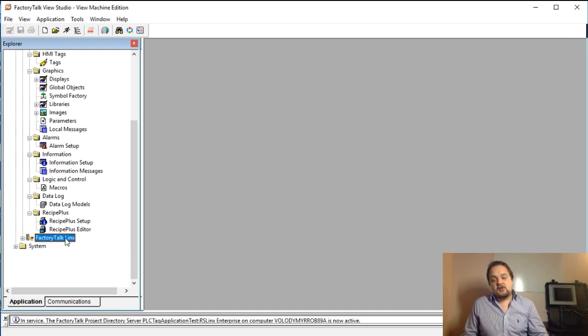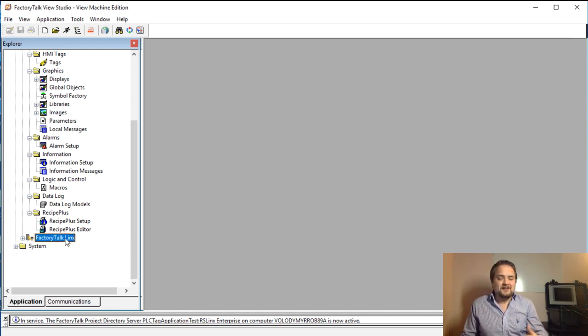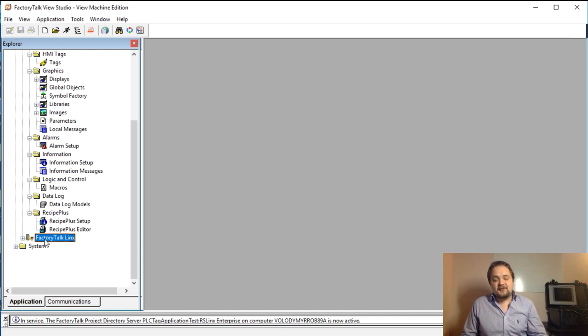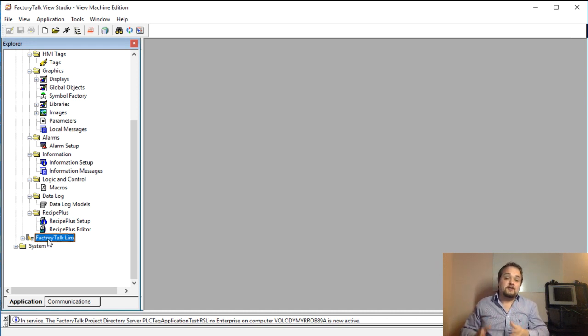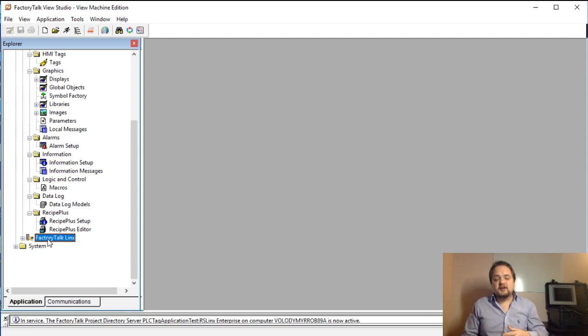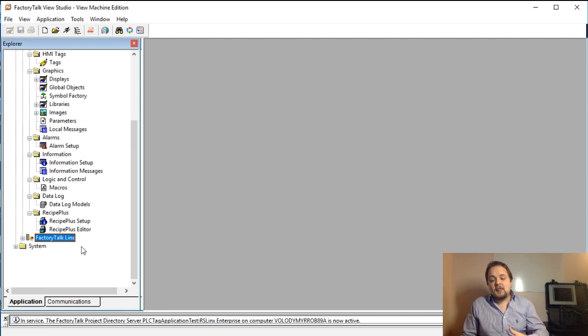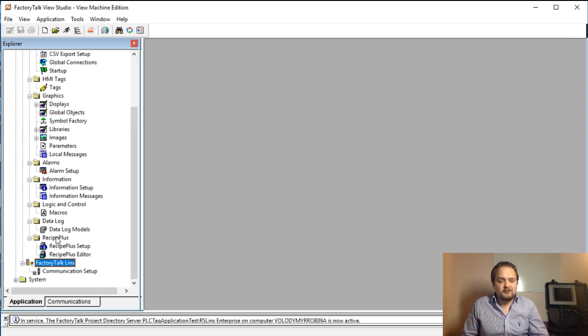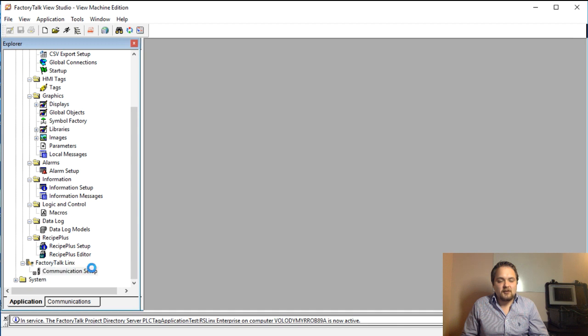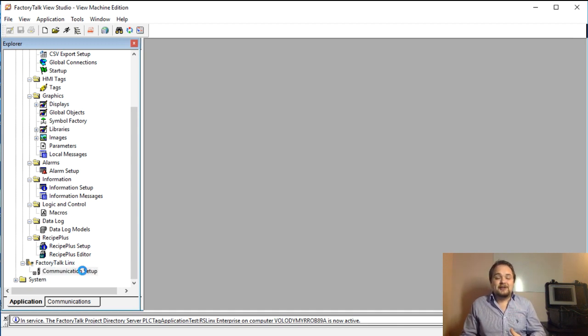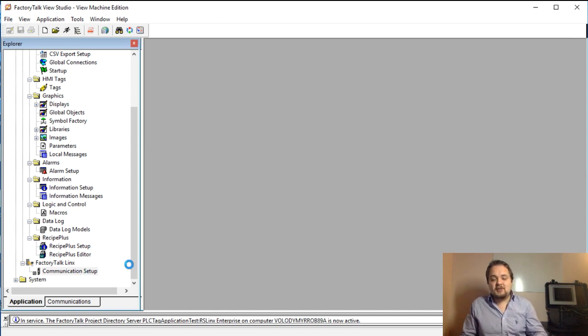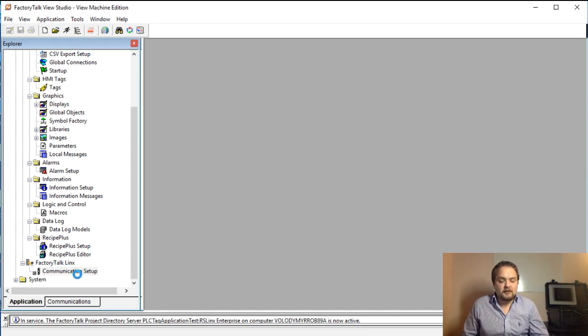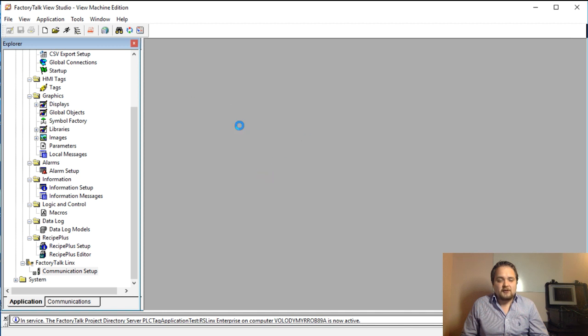Okay, so we seem to be back. The first thing that I want you to notice, and you might have seen me do this before, is that FactoryTalk View Studio or just a FactoryTalk View terminal in general utilizes what's called FactoryTalk links instead of the normal RS links. We're going to double click this, we're going to see this communication setup pop up, we're going to double click that as well, and this is the first step to linking our HMI to the PLC.